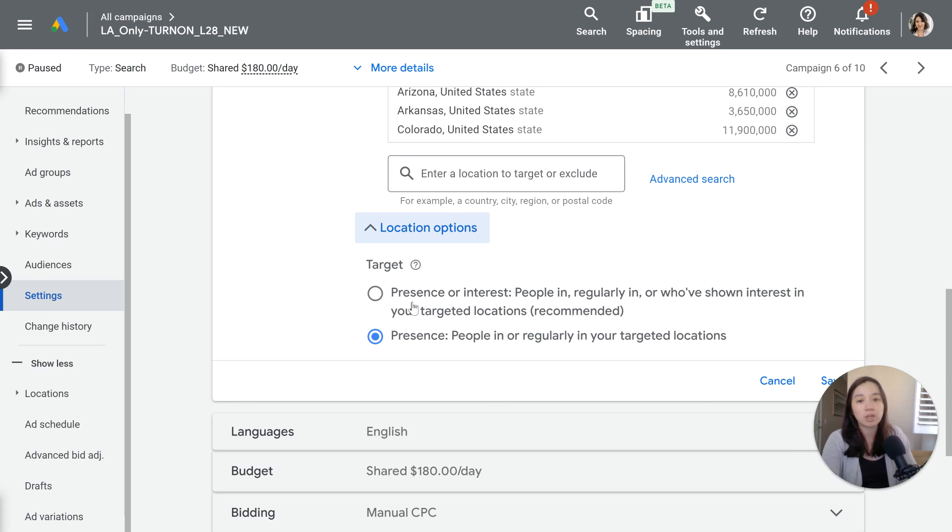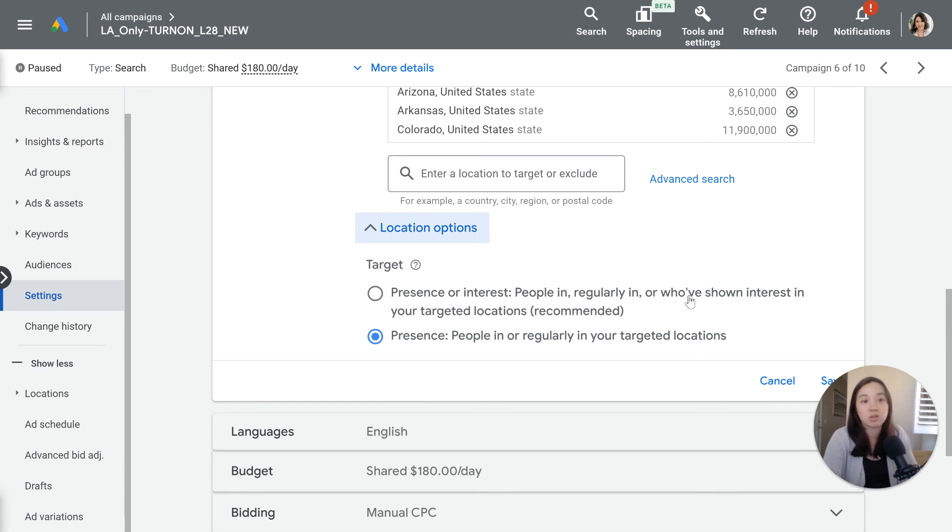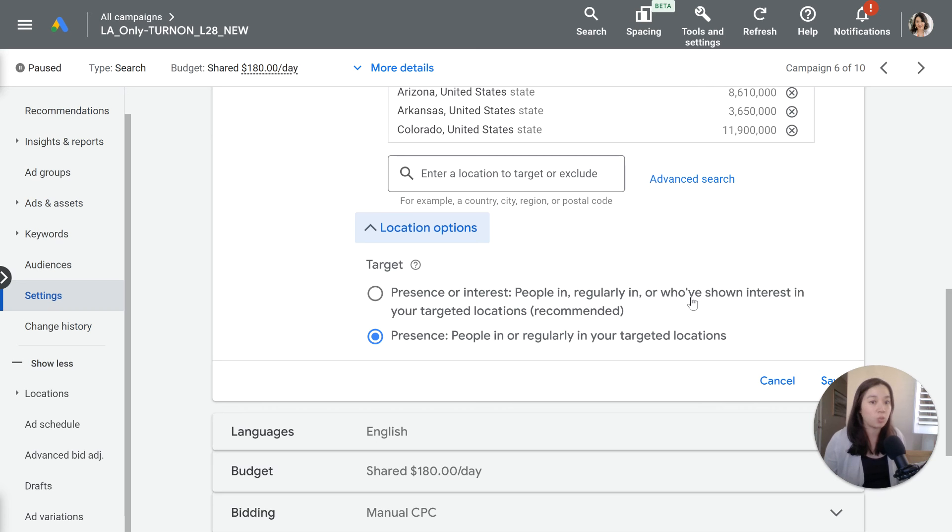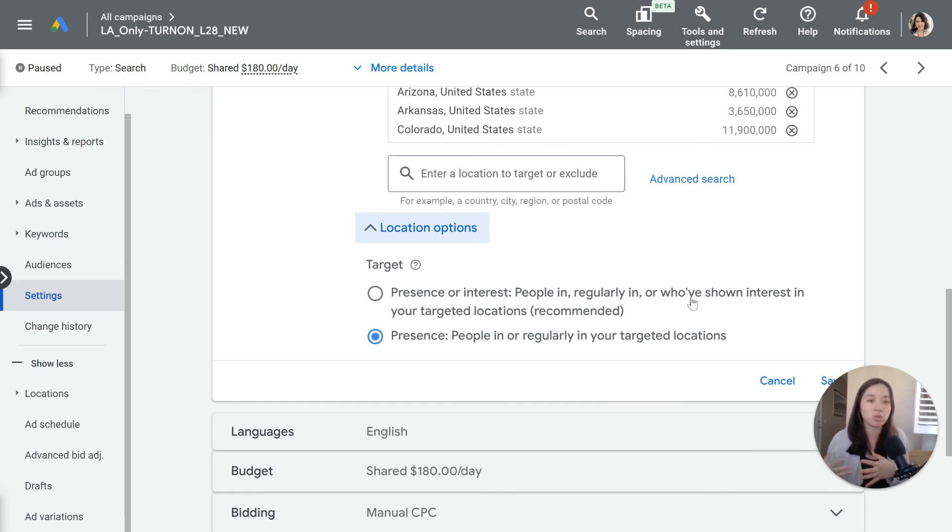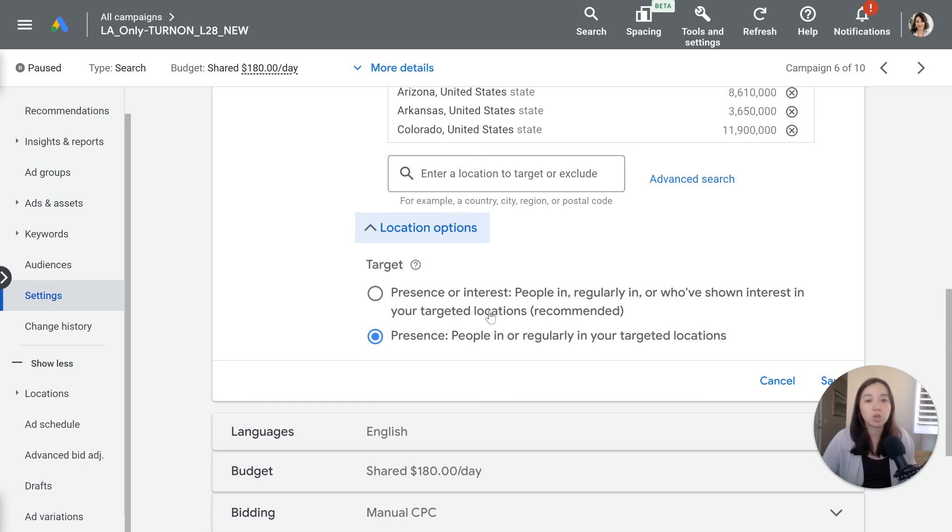The first option which Google will opt you into is people in or regularly in or who've shown interest in your targeted locations. This one is tricky because these are people in regularly in Los Angeles, but they could also be people that would be living in Seattle or Portland or somewhere in New York City that might be interested in the service within Los Angeles. So they could be from out of the geographic area but maybe they've shown interest in the service within LA for some weird reason.